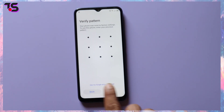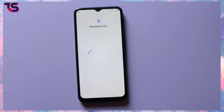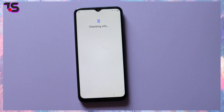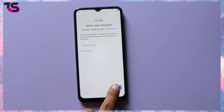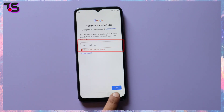Before we jump into the action, let's get a clear understanding of what FRP is, and ensure your Techno device is running Android 11. FRP is a security feature designed to safeguard your data after a factory reset. Our focus today is on a wide range of Techno models, all powered by Android 11. Get ready for a comprehensive FRP bypass journey.